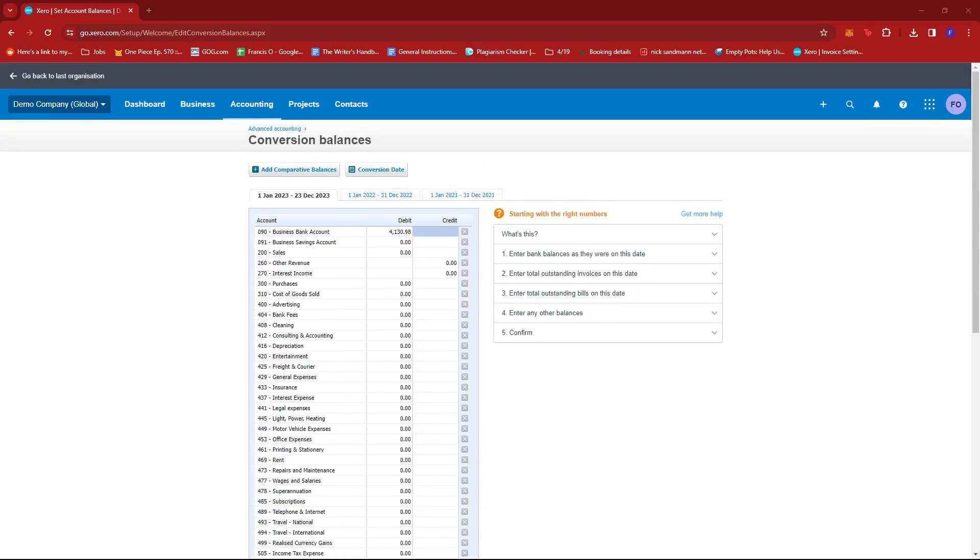And that's about it. That's how you change your opening balance in Xero. If you have any questions, please let me know down in the comments below, and I'll do my best to help you out.